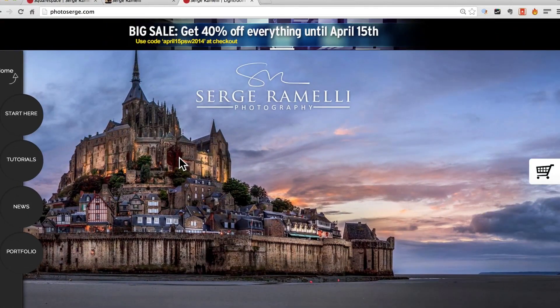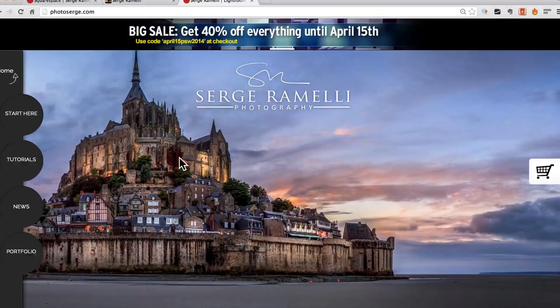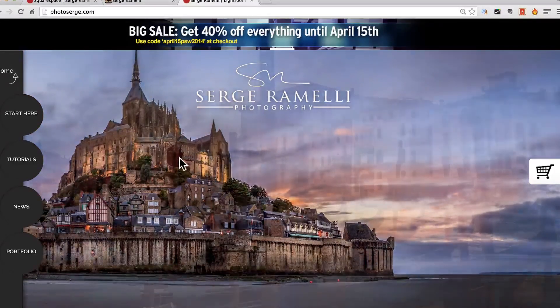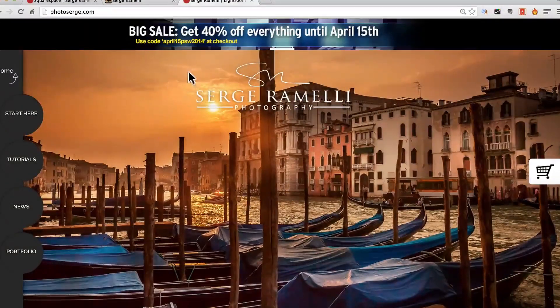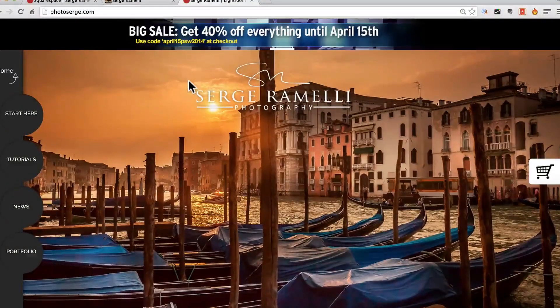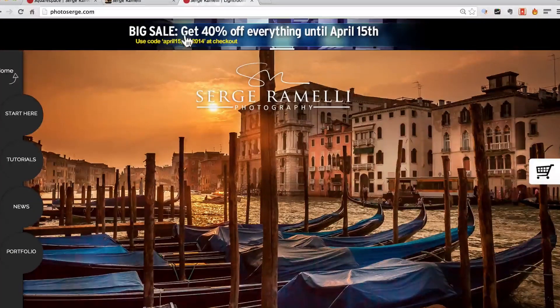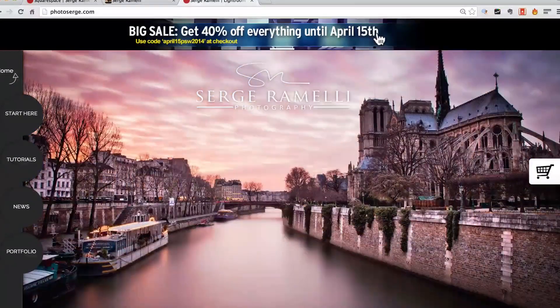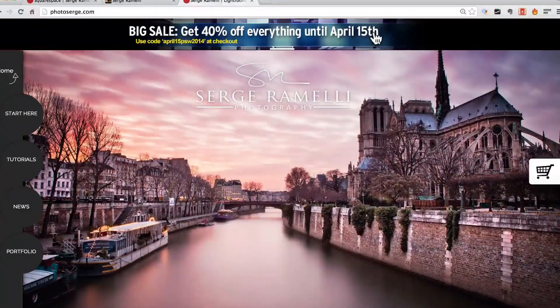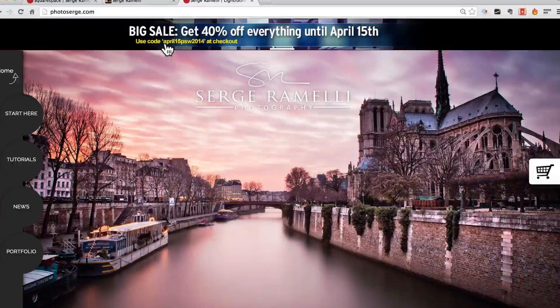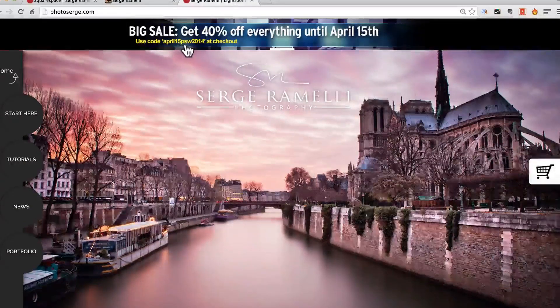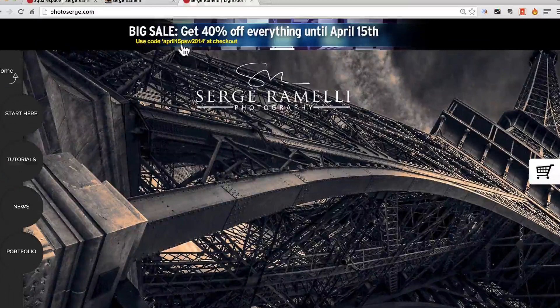Bonjour mesdames et messieurs, a couple of things before we get started. I just want to announce that I have a big sale coming for Photoshop World and it's 40% off everything until the 15th of April and you have to put in the code APRIL15PSW2014.